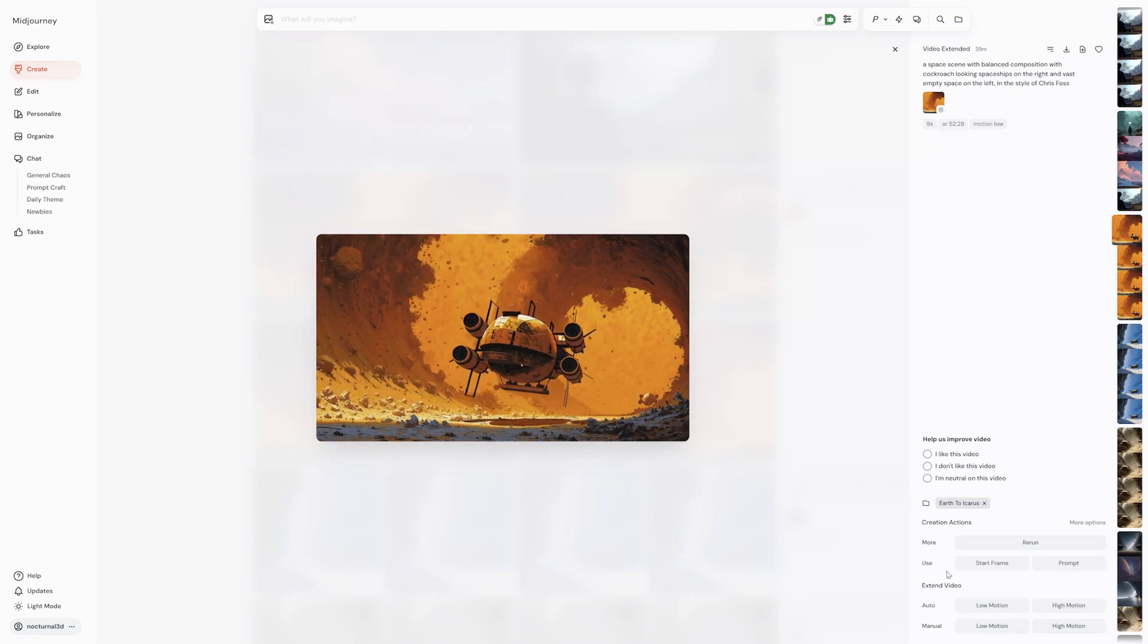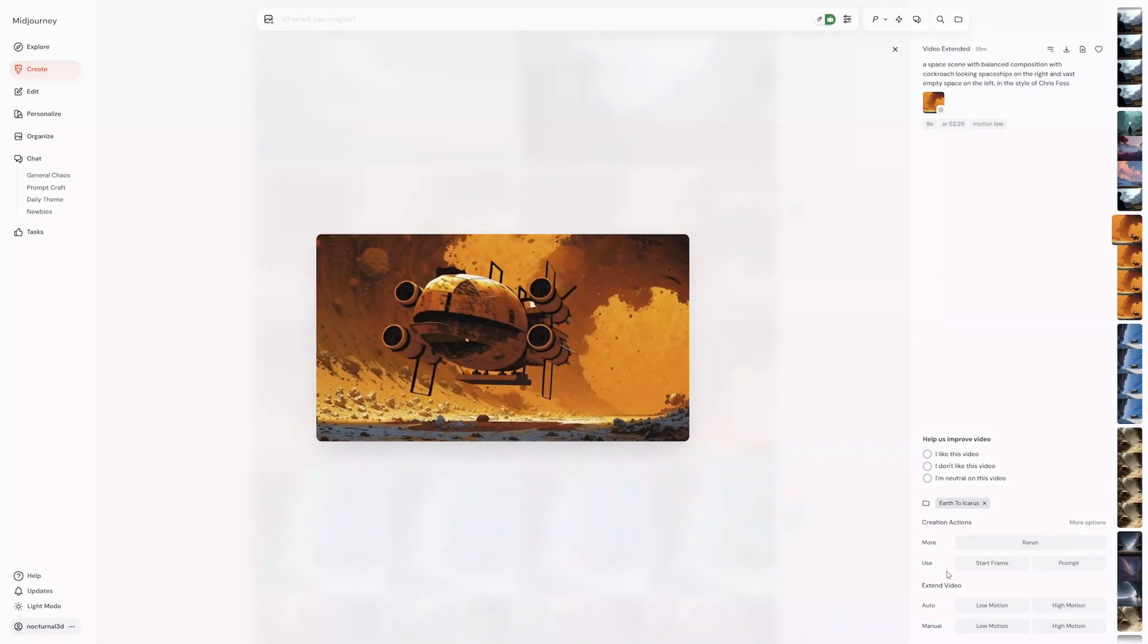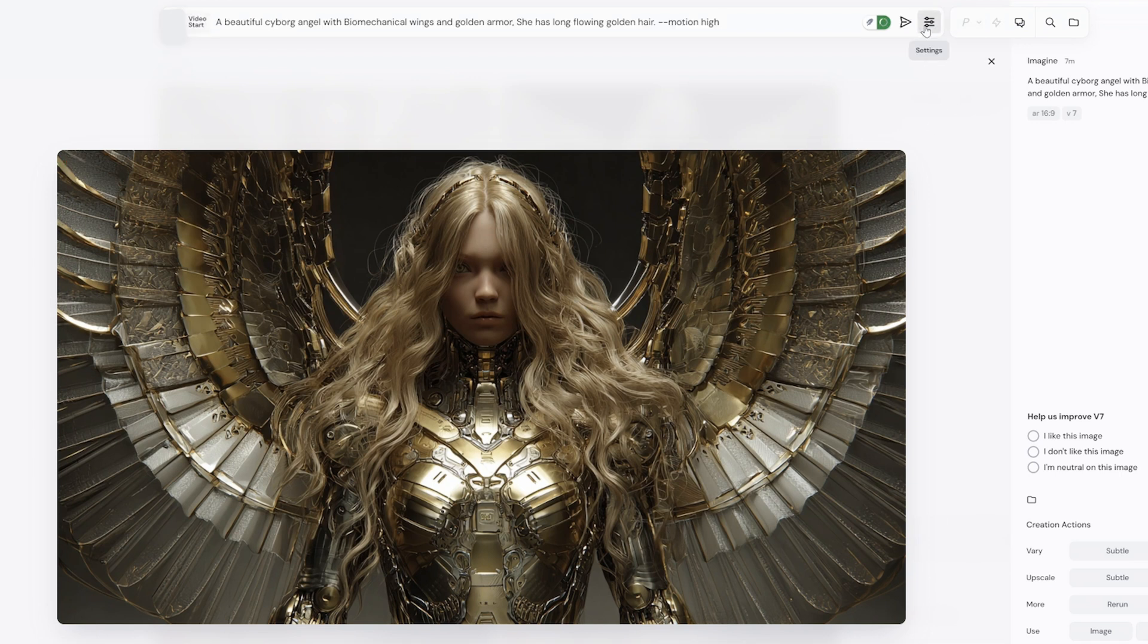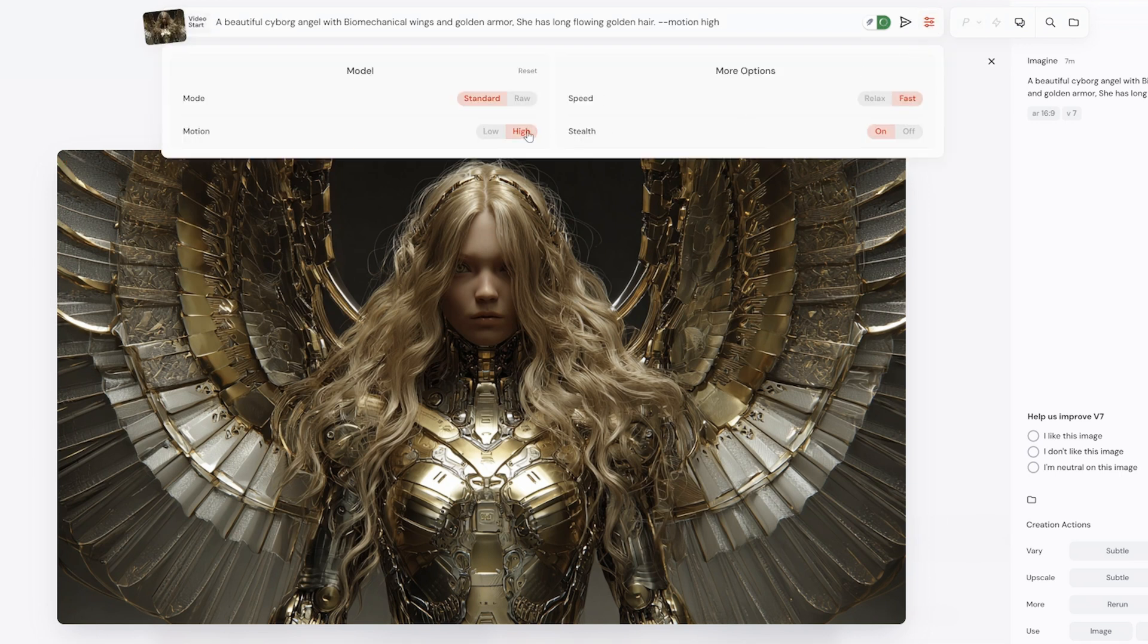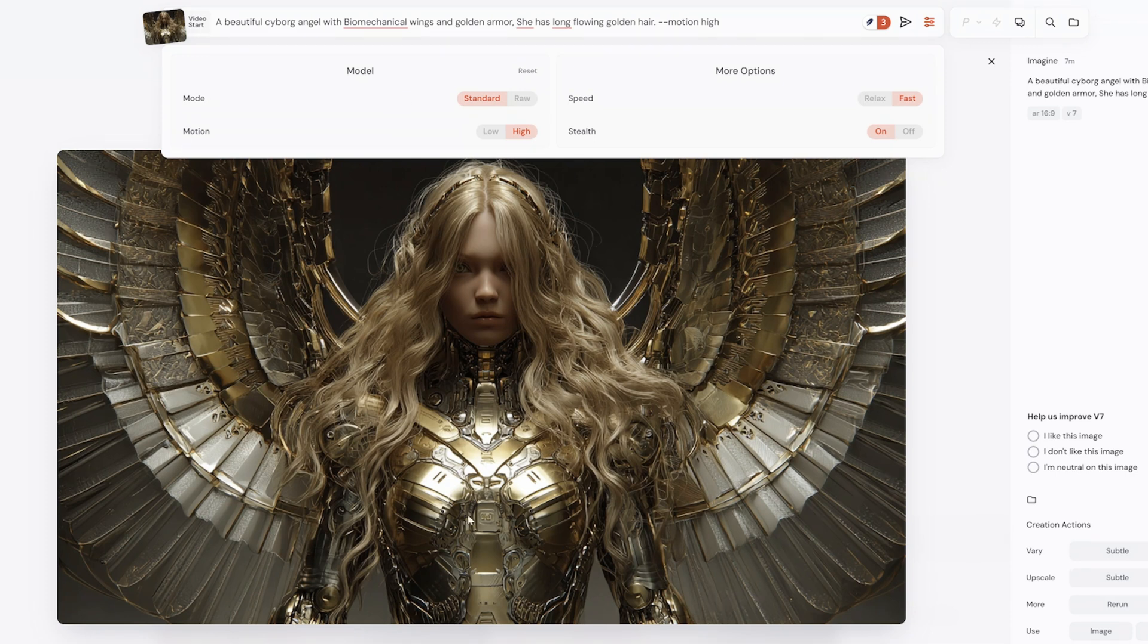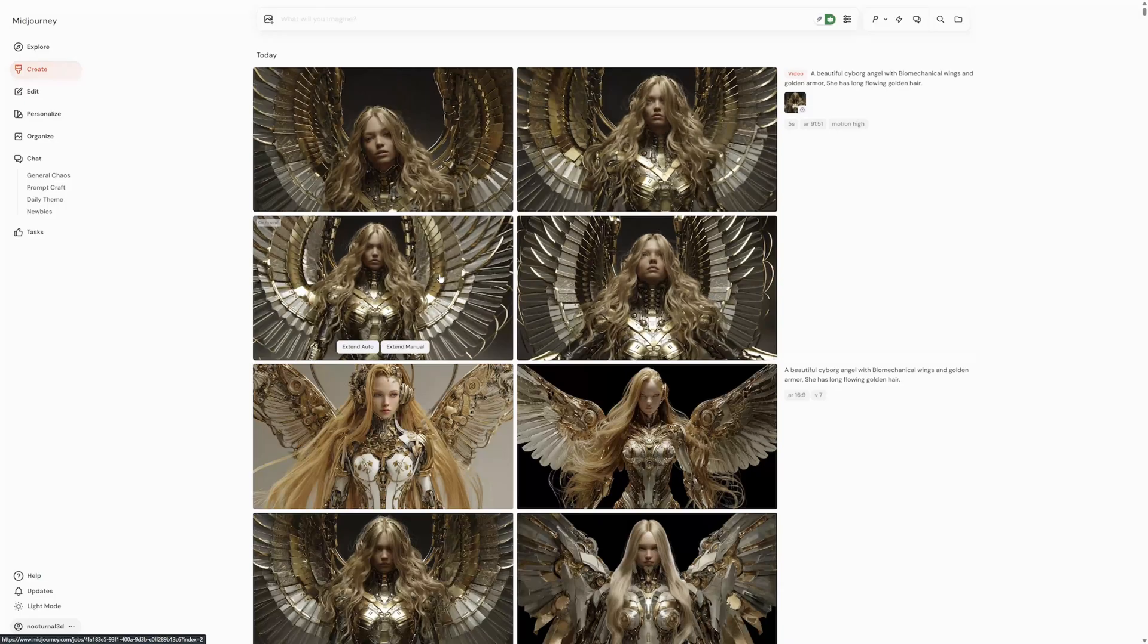You also have some control over your video settings. With an image selected as your starting frame, click the settings icon in the image bar. Here you can adjust your default motion settings, GPU speed, and stealth mode. These settings are synced with your image generation settings, which is super convenient.